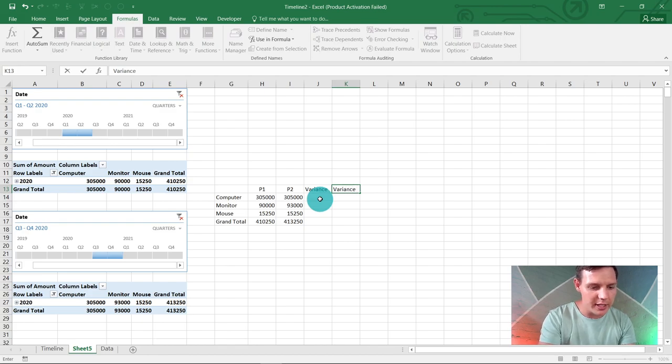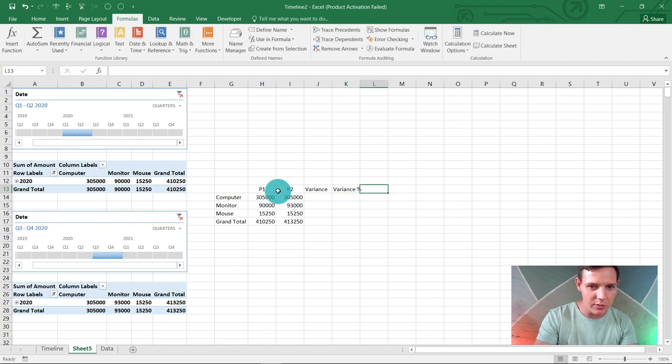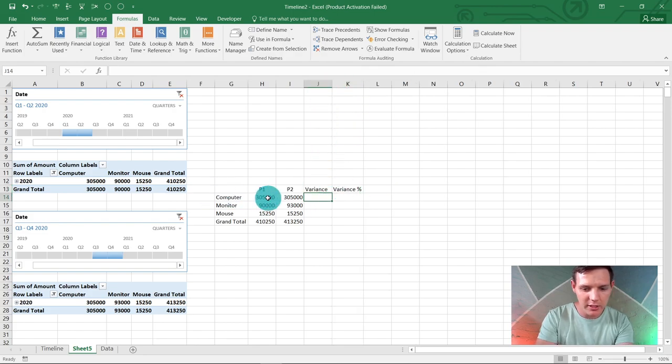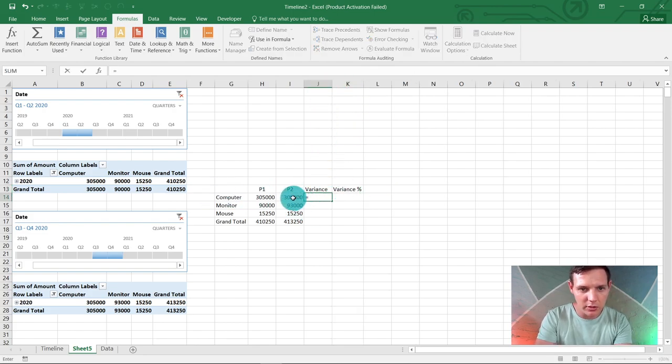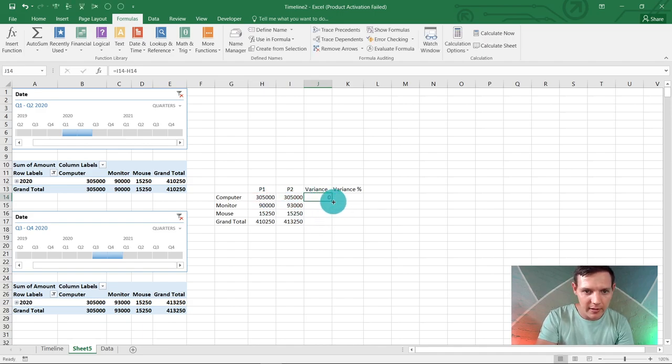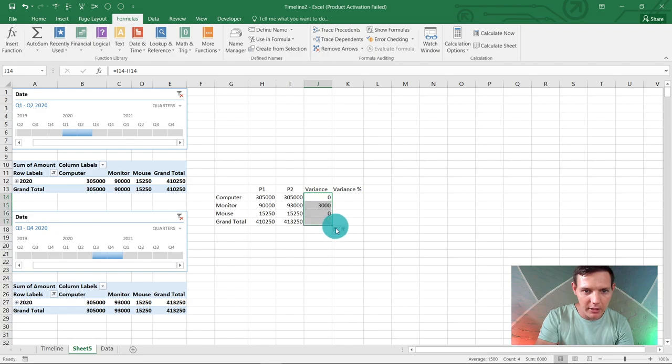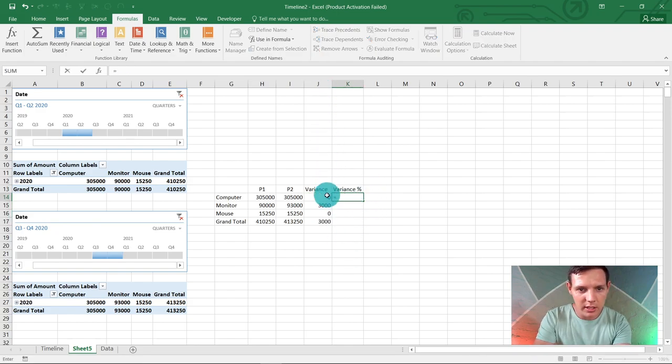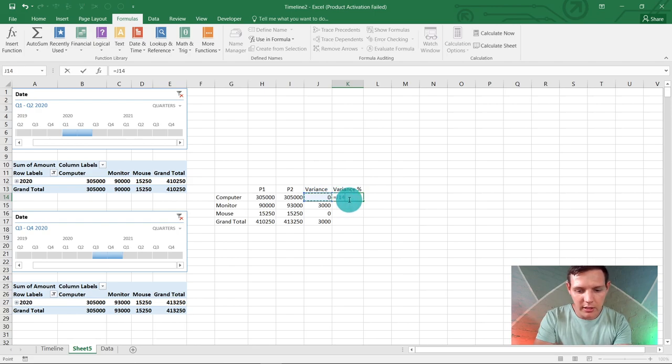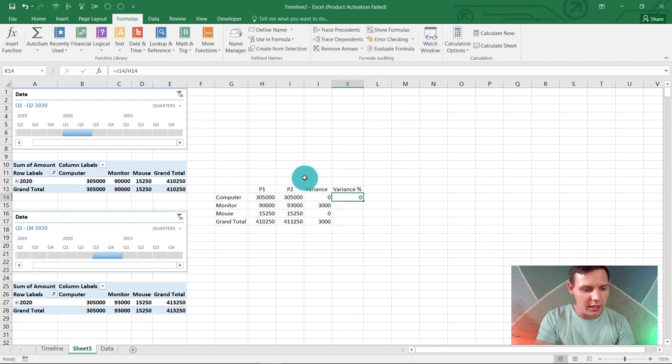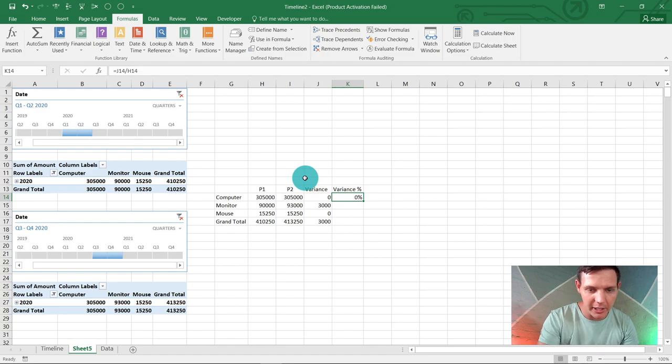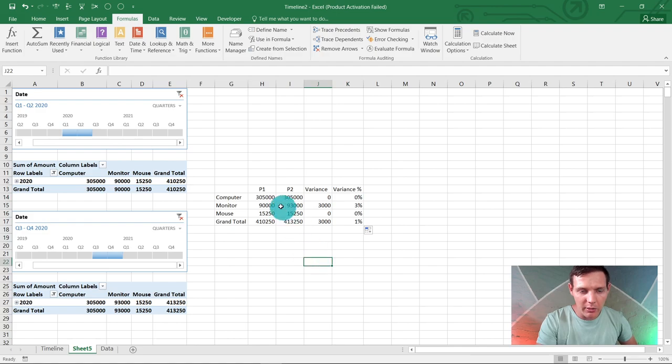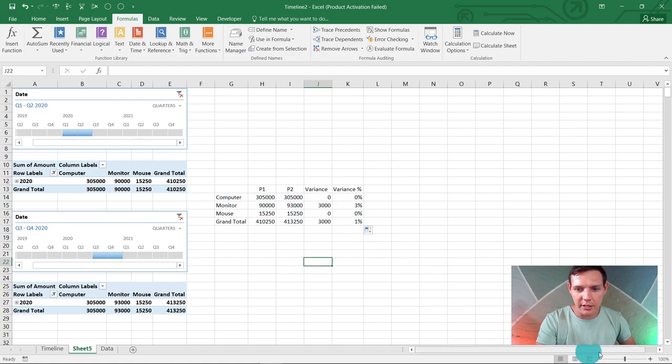In J14 you say equals the amount in P2 less P1—we want to find the difference. Drag down the formula. You can do the percentage variance as well. You say equals J14, that's the variance, divided by the old number, that's P1. Hit Ctrl+Shift+5 to make it a percentage as a nifty shortcut. Drag it down and now we've got this nice functionality.